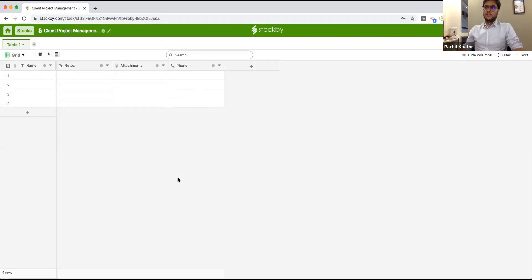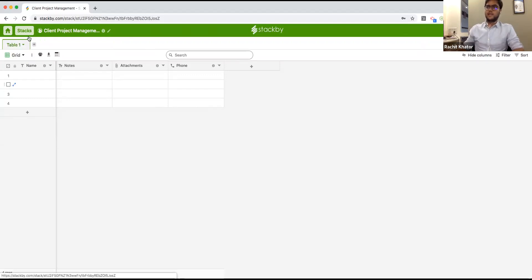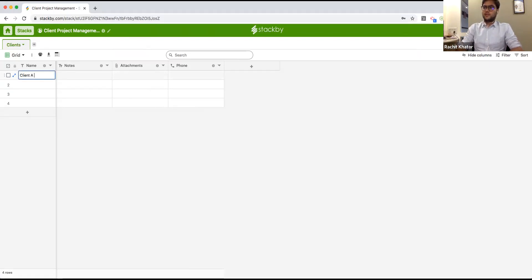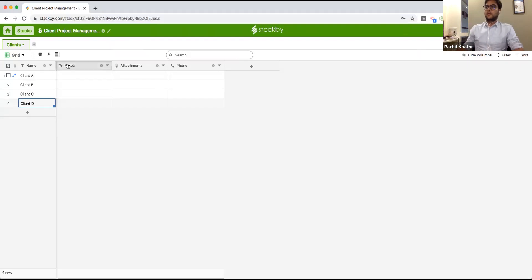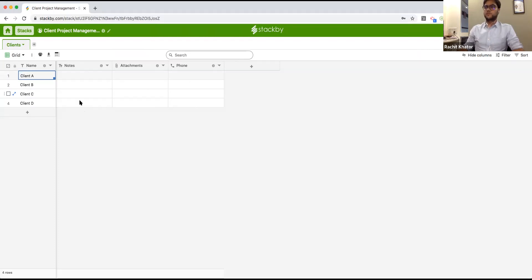I'll start by creating a new stack — say, client project management. Inside the platform it starts with a very basic tabular view with rows and columns. For example, I'll create a clients table and add client A, client B, client C, and client D.